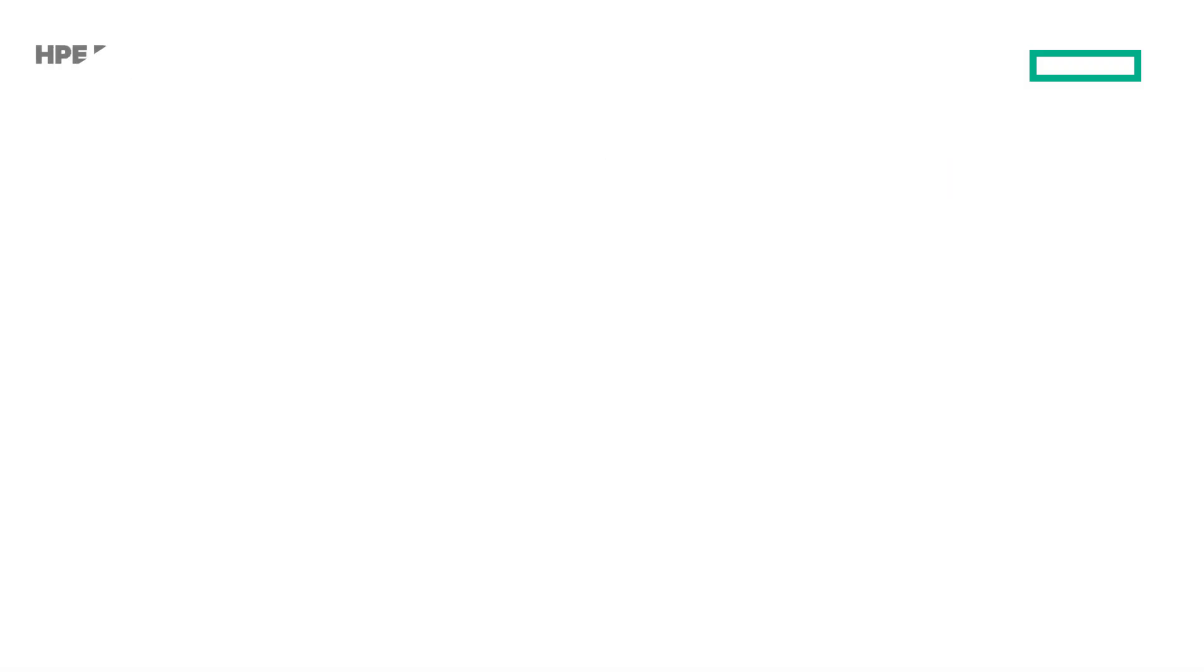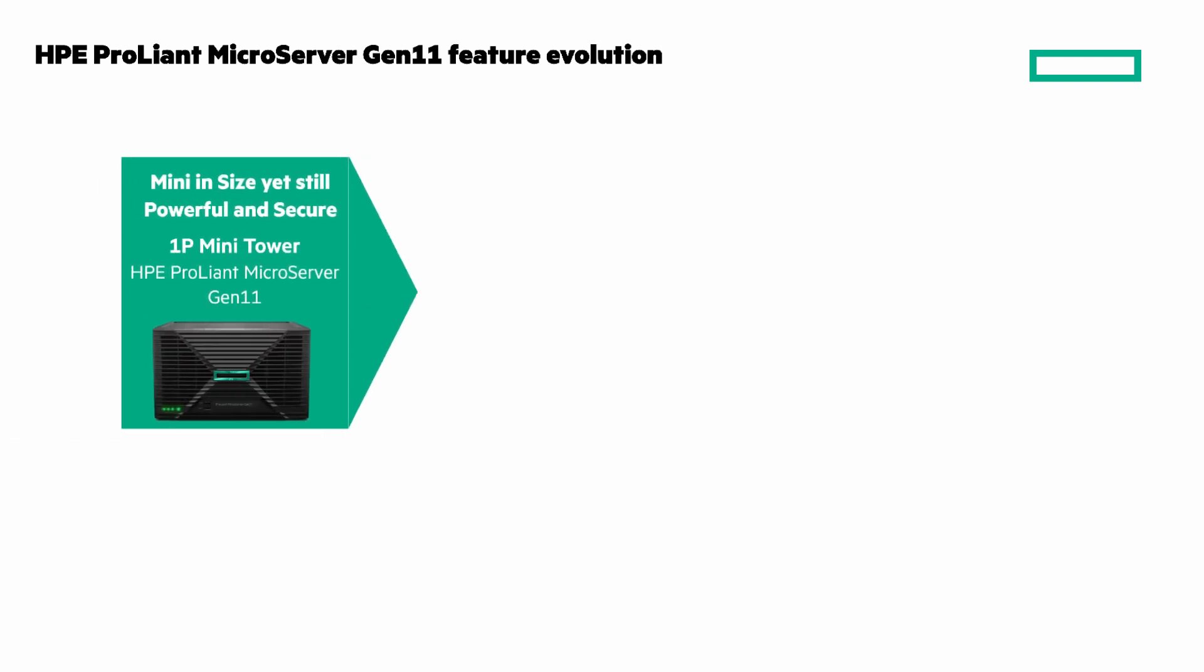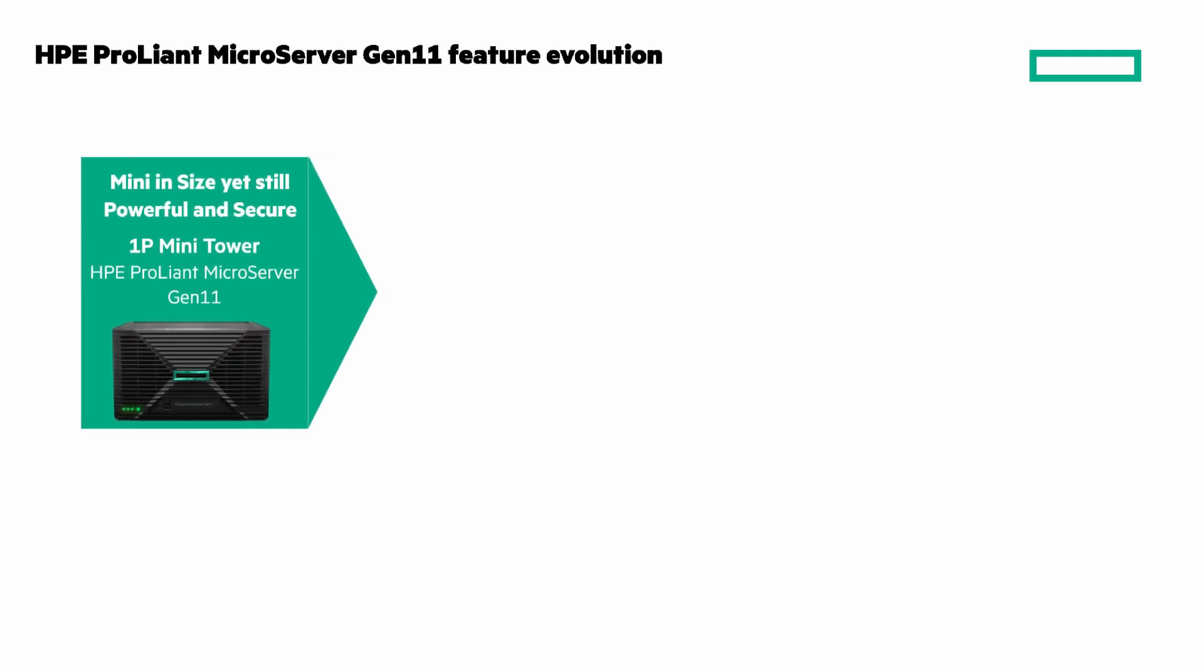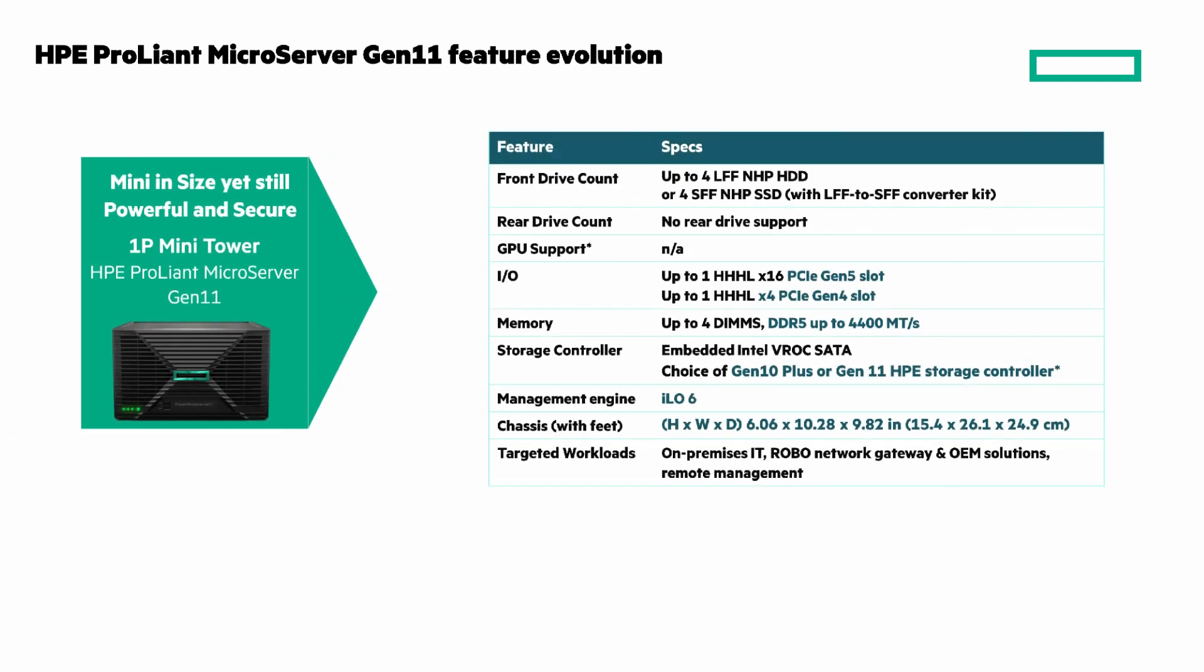Let's look at more of the details in this mini in size yet still powerful and secure 1P mini tower server. You can see the front drive count, I-O support, memory, storage controller, and more. And again, pause the video if you want to see the details.